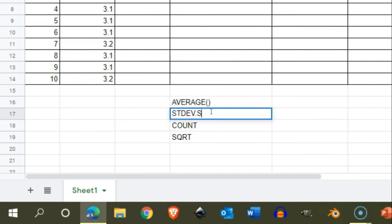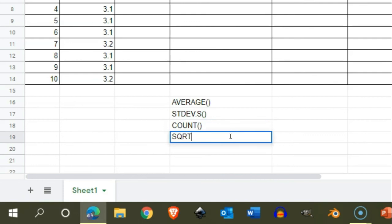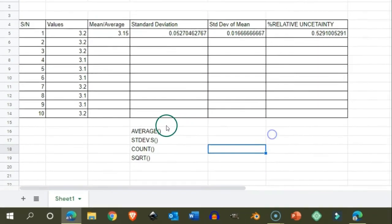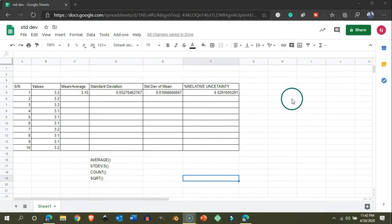This is simple. We have used these four functions to calculate the average, standard deviation, and the standard deviation of the mean. All these functions are similar to those present in Microsoft Excel, so we can use them in Google Sheets as well.